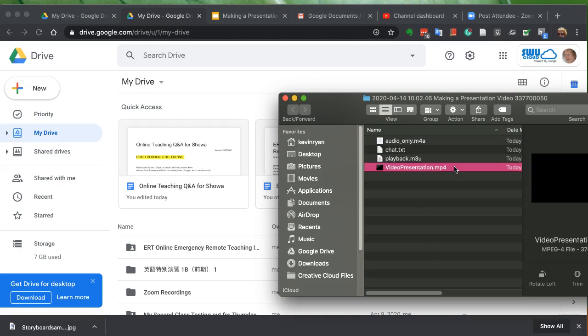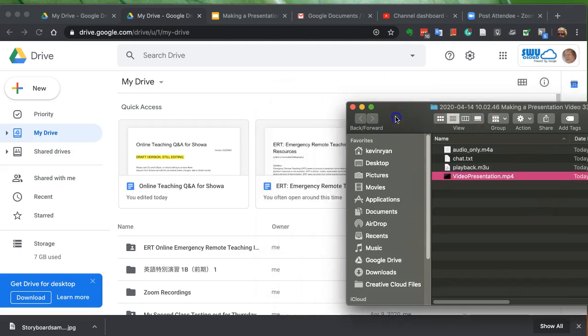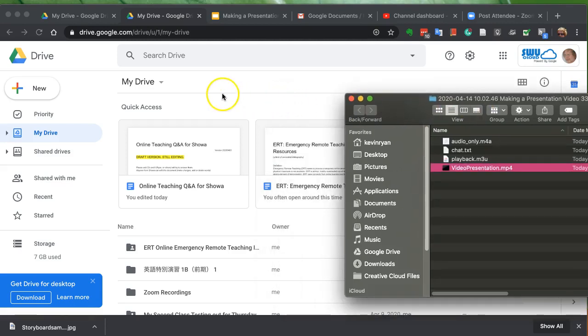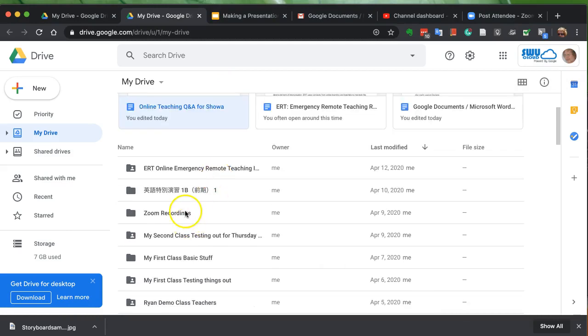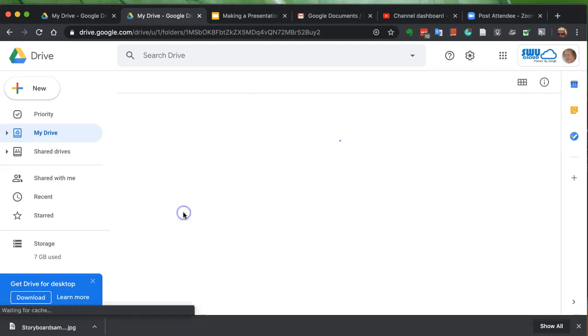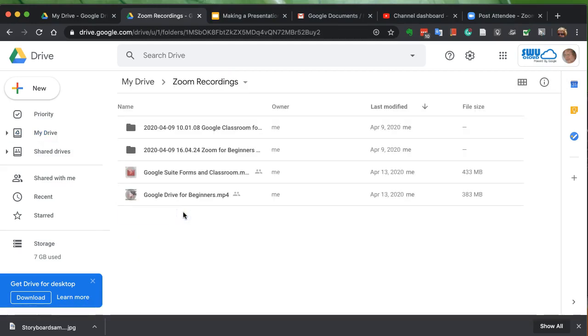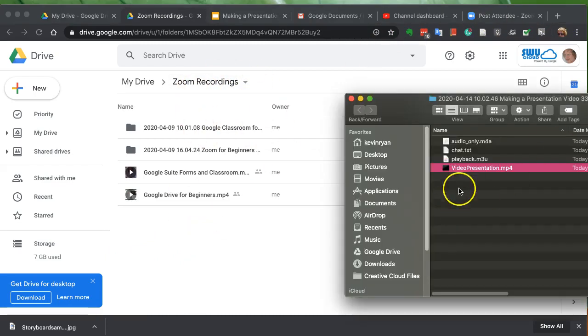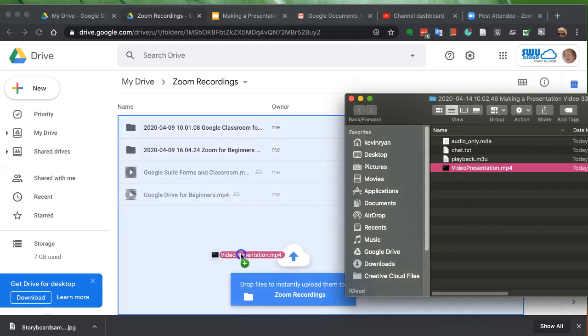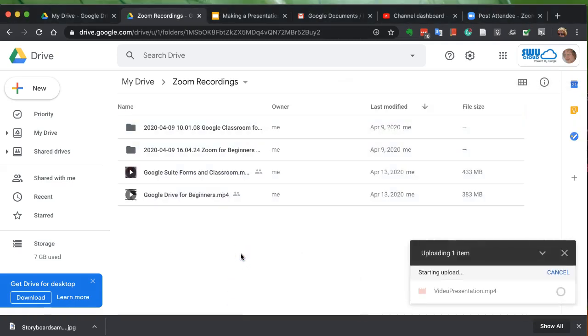Save that. All you have to do now is go to your Google Drive and show settings. I put in a file called Zoom Recordings—you can call it anything you like—and just copy it.